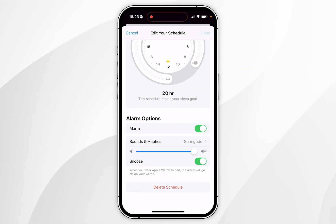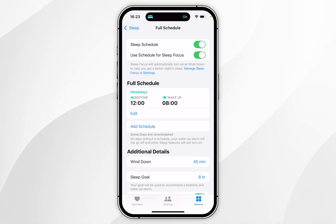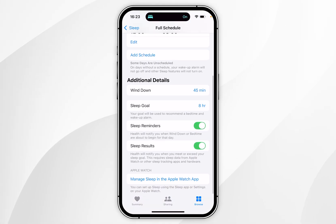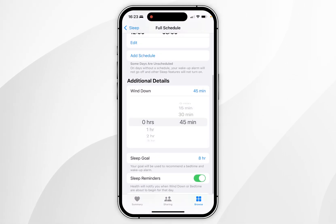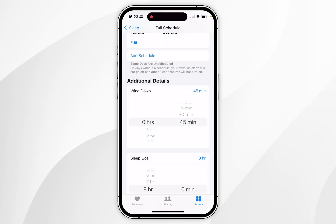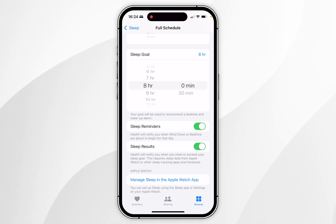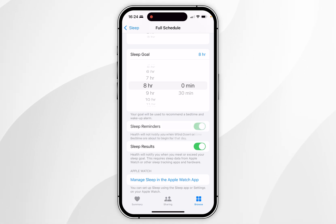Once you're ready, click on Done in the top right-hand corner. Just below that you can change even more settings such as a wind-down timer, your sleep goals, and you can also set sleep reminders just before bedtime.